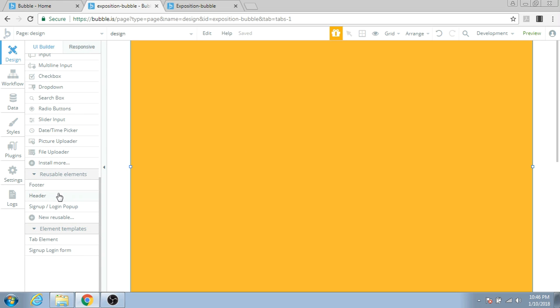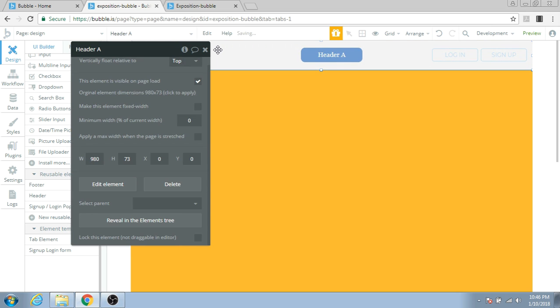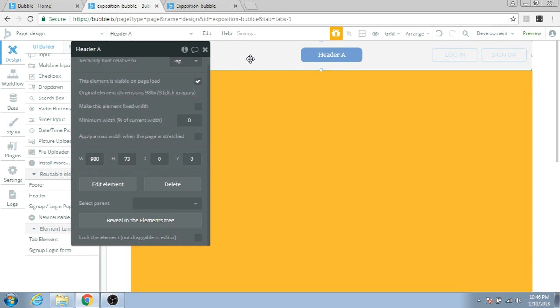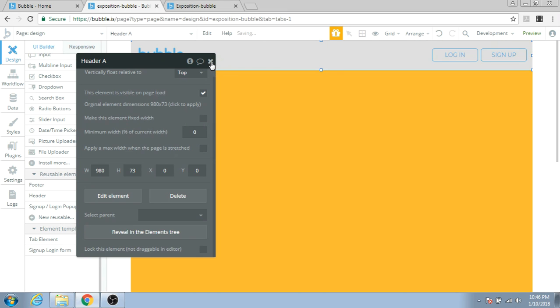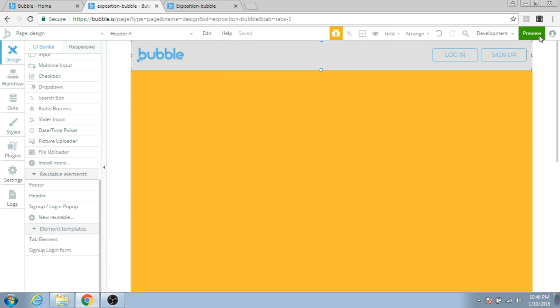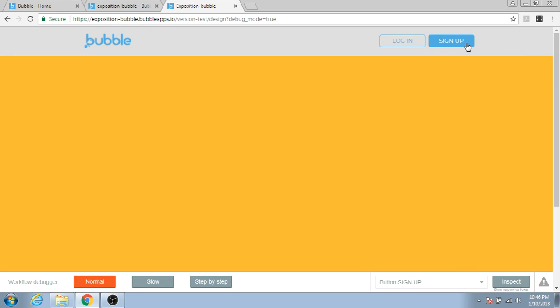Let's try to add a header to our page. When you double-click on it, you can see that the Make this element fixed width option is already unchecked. When you preview it, the header will stretch across the screen, which looks really nice.